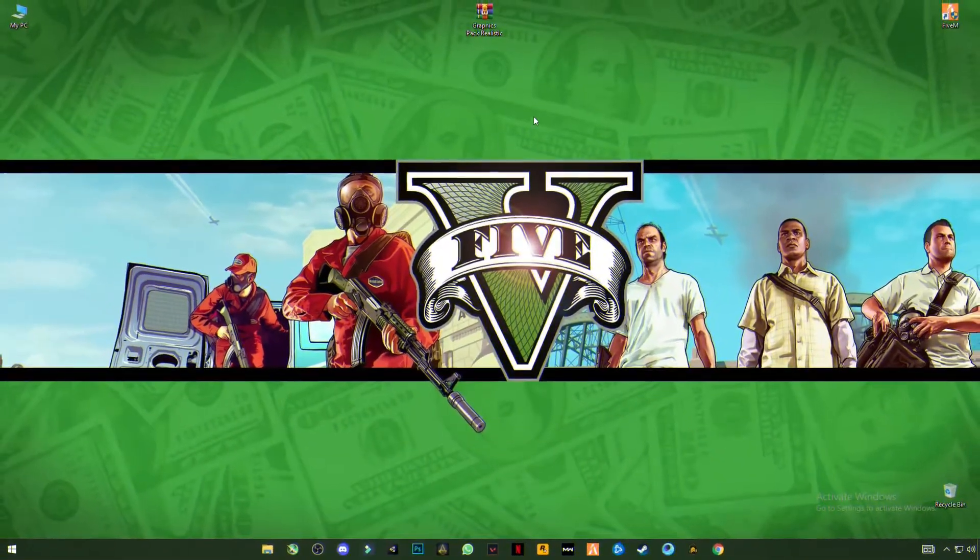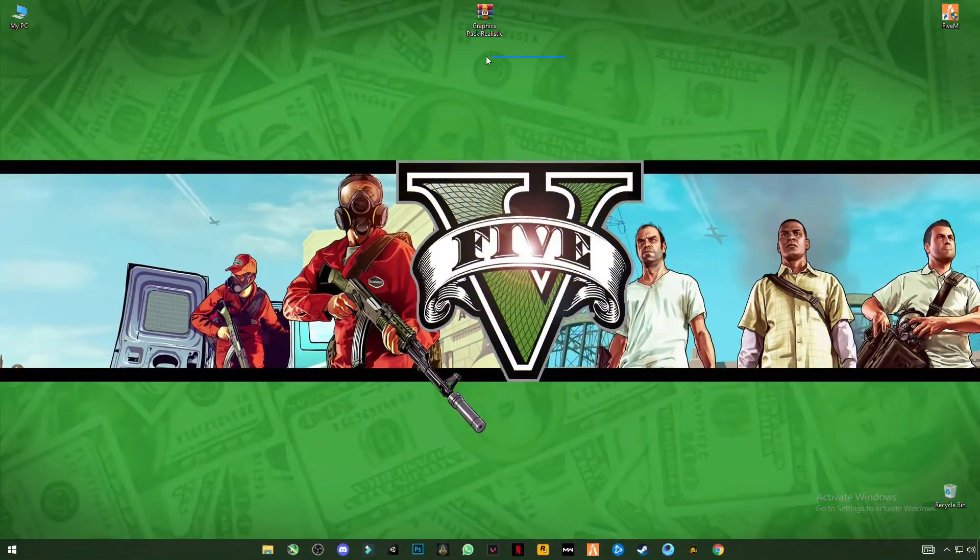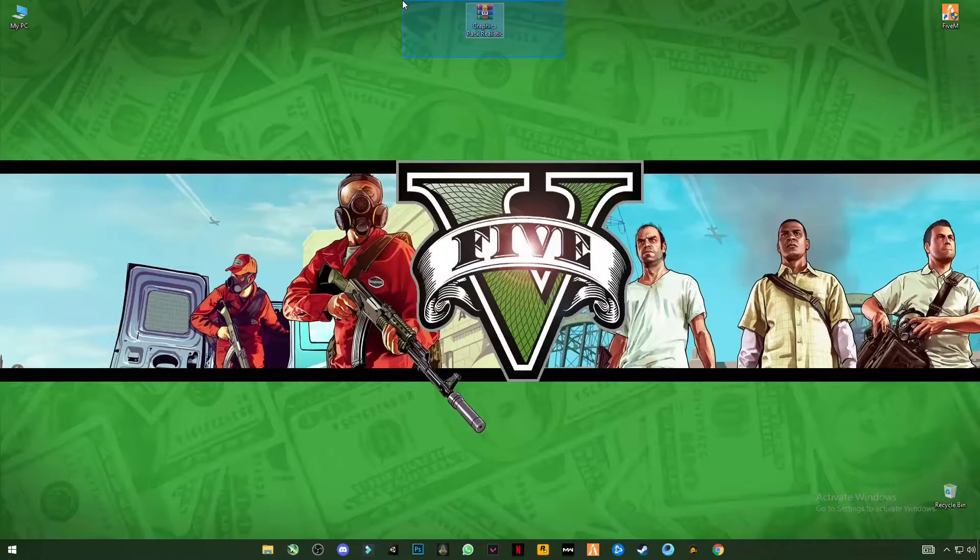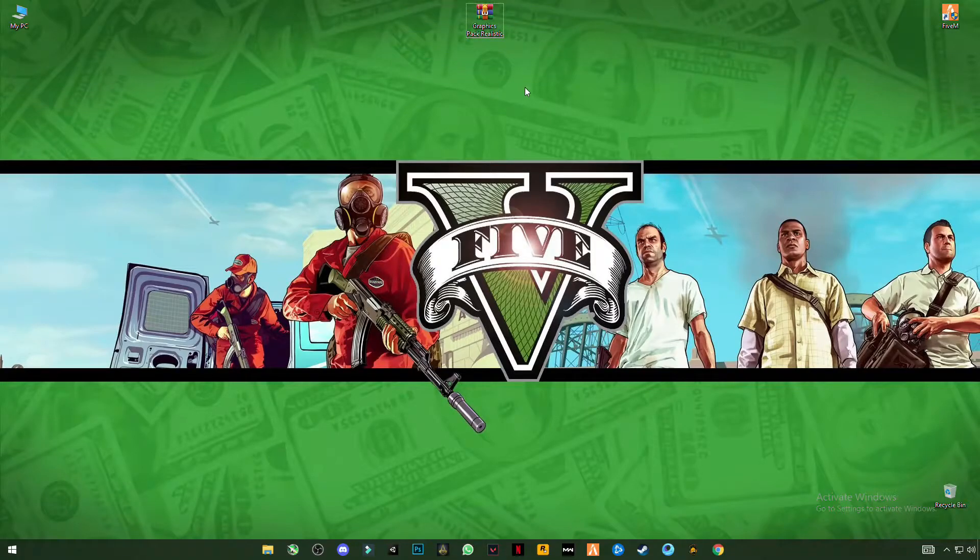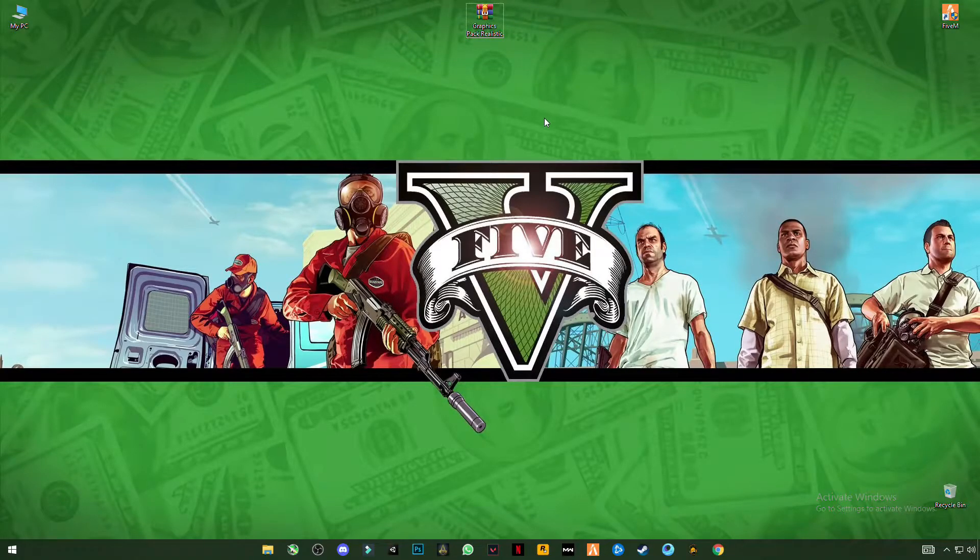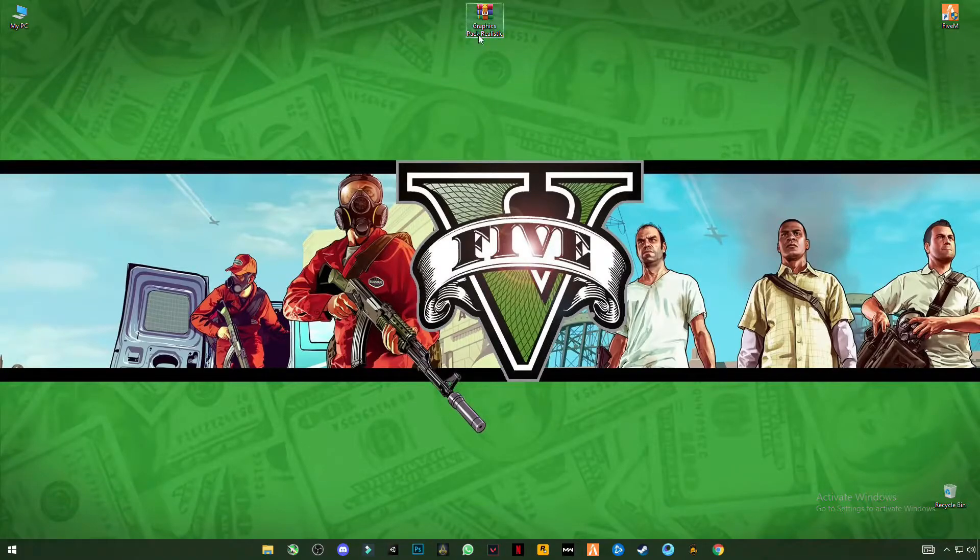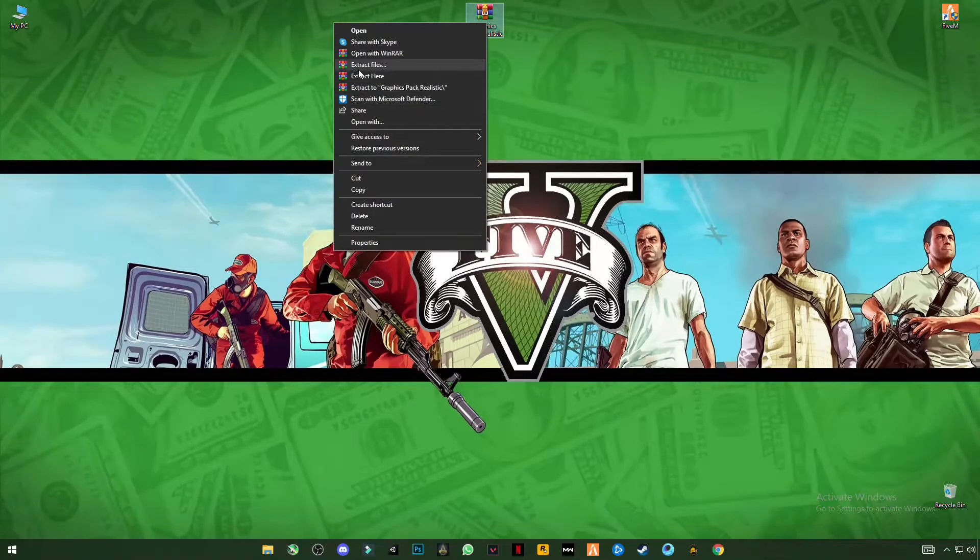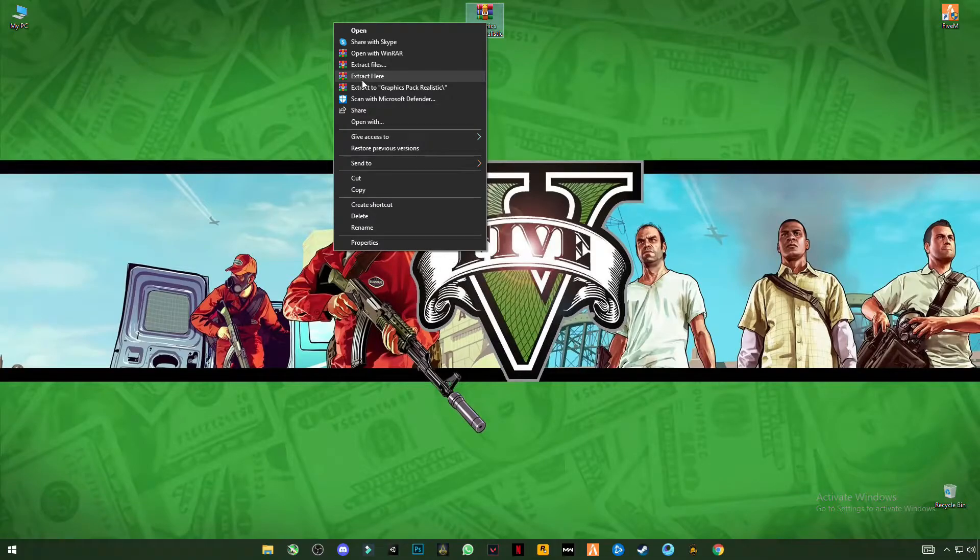Download this pack, link is in the description. Just click on it and download this pack. This is the config graphic pack for realistic graphics and to boost your FPS. After downloading it, just simply right click on it and click on extract here.